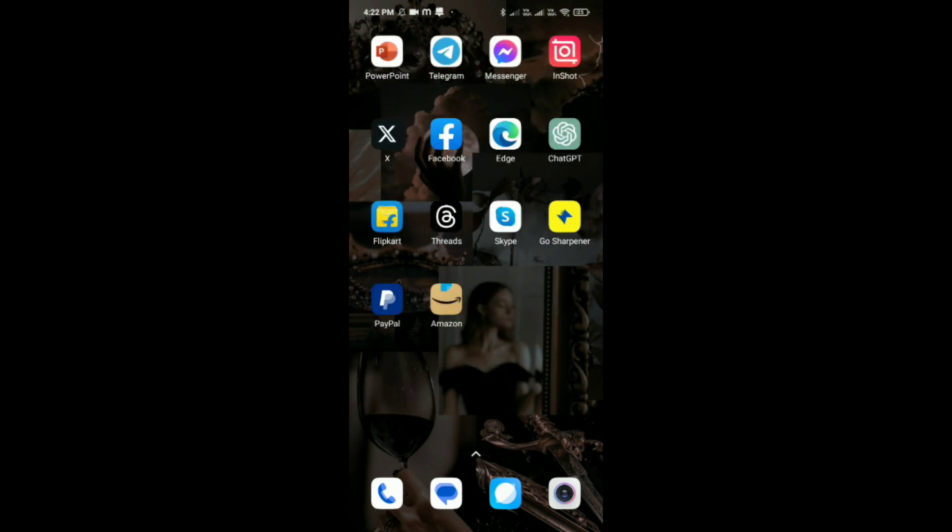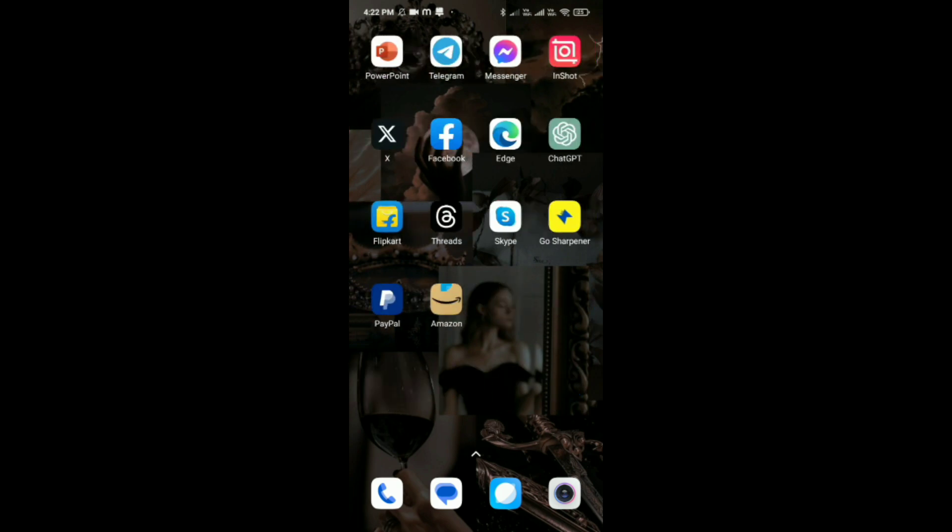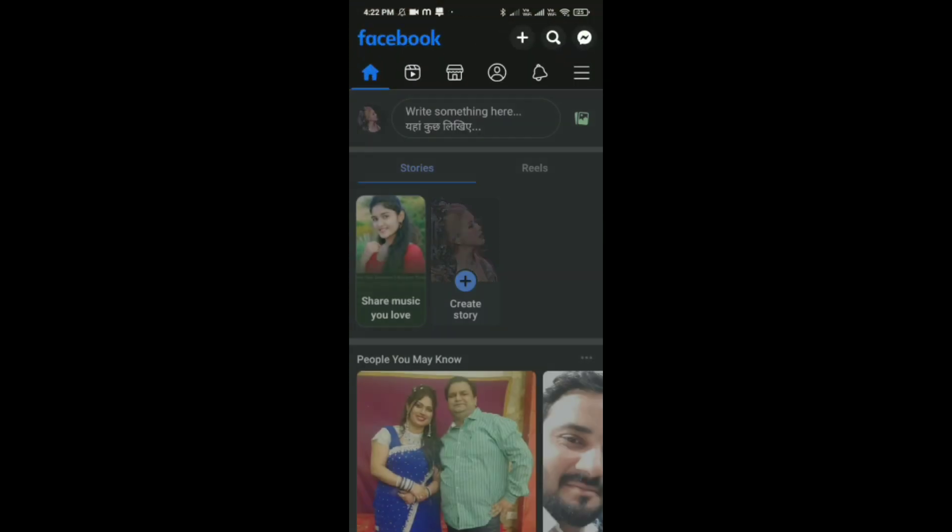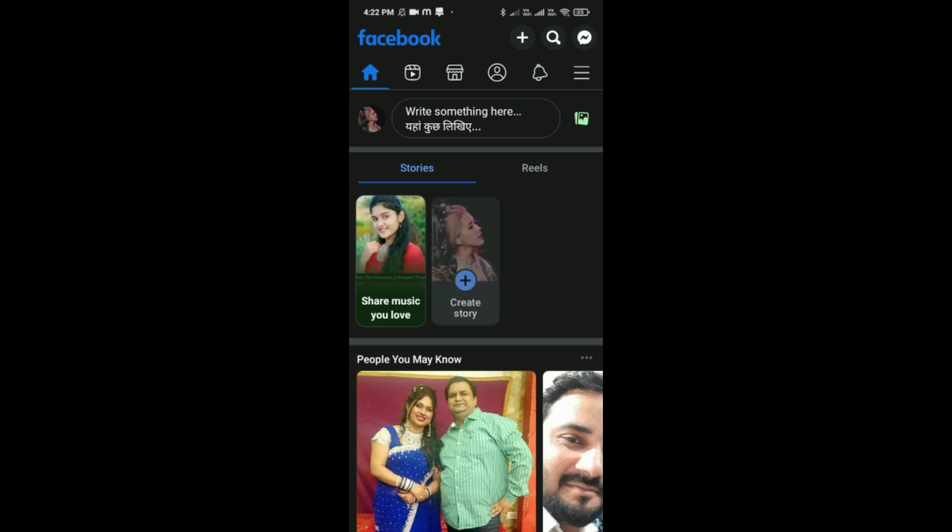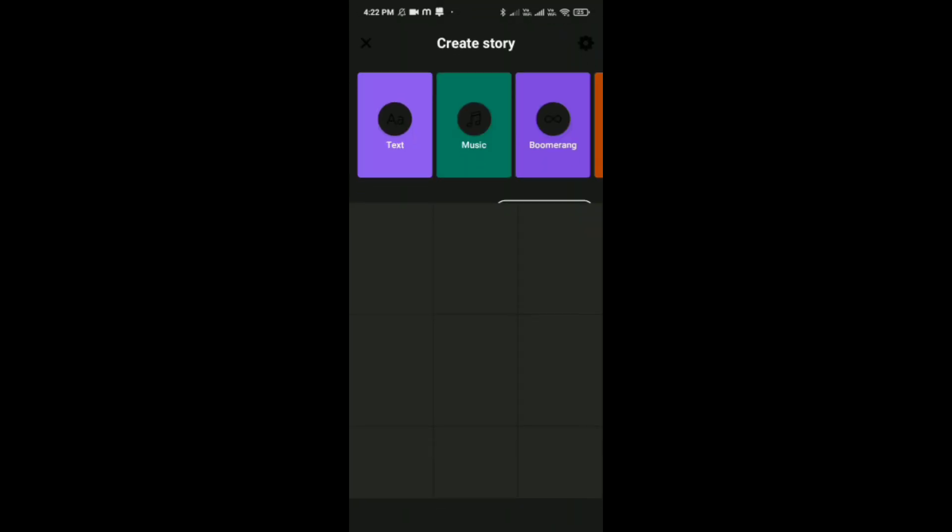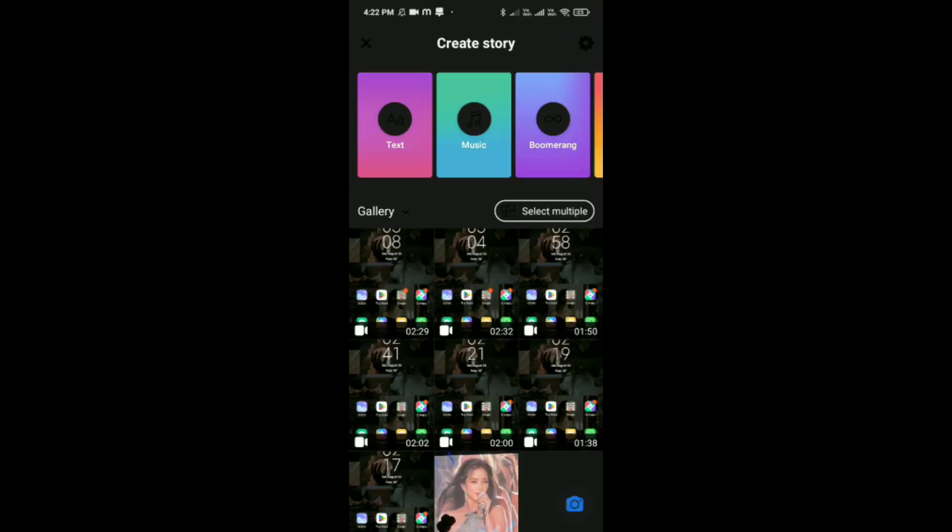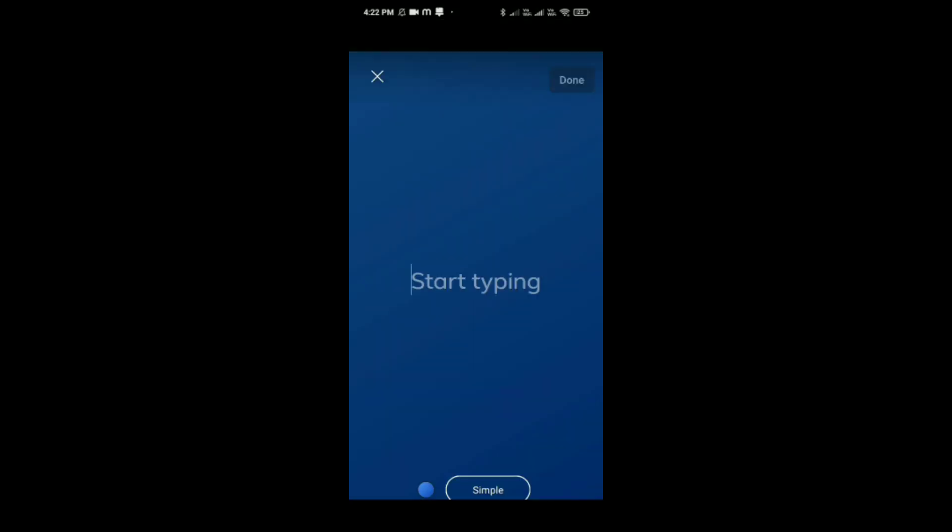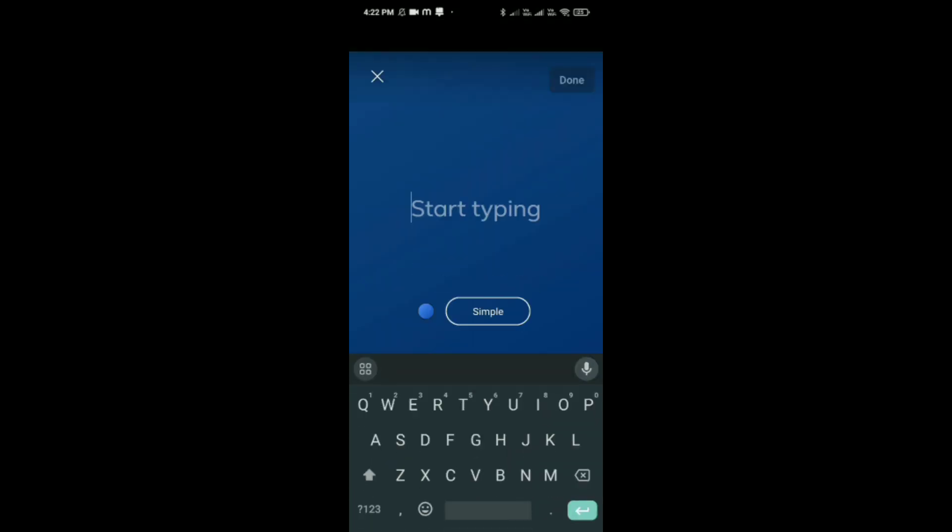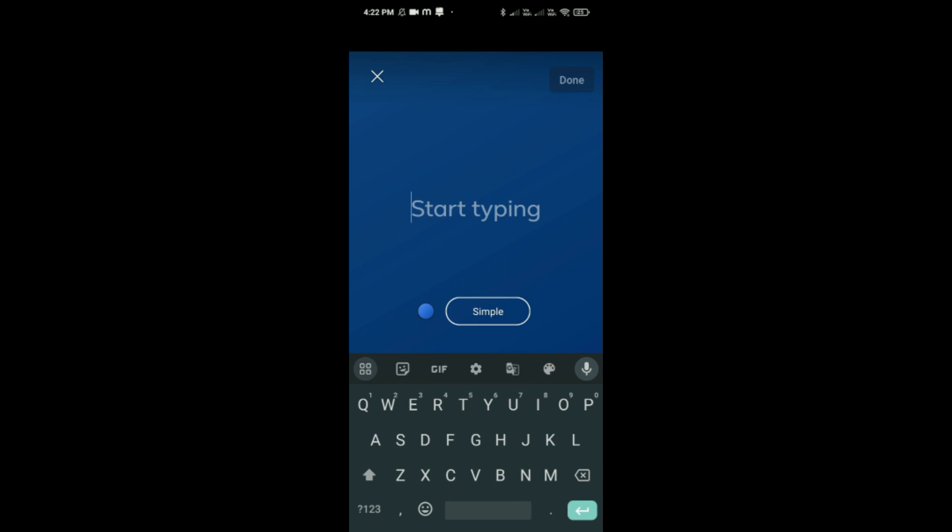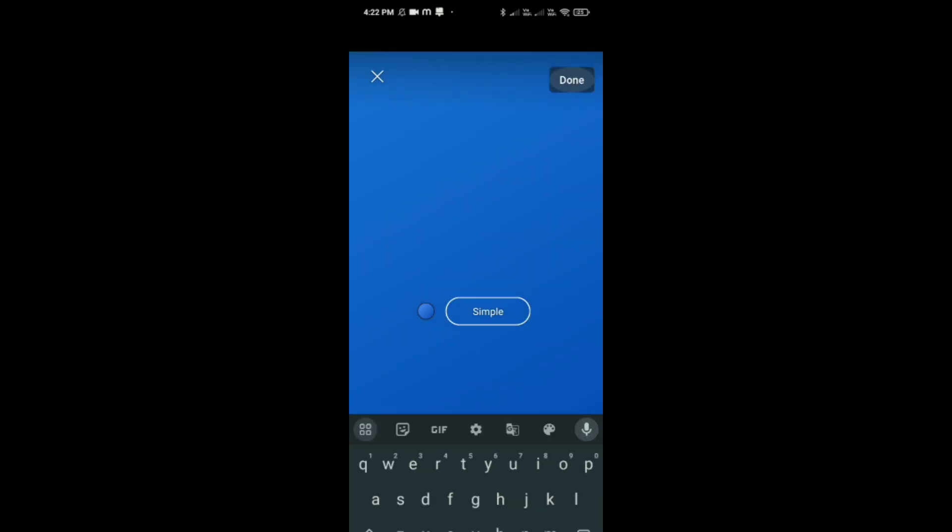Then open the Facebook application on your phone and tap on create story. Here you can select a picture or just go with an image. You have to paste your link and then tap on share.